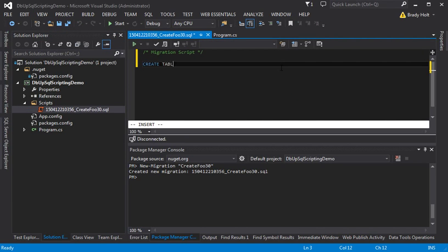I'm going to create a table called foo 30 with the id int. So I have my migration script ready.